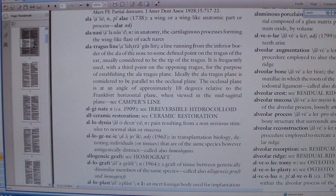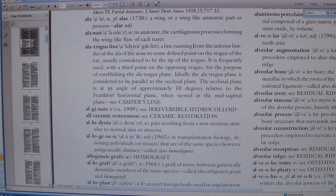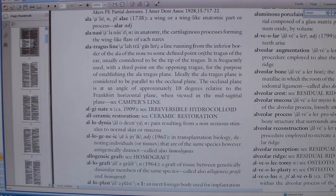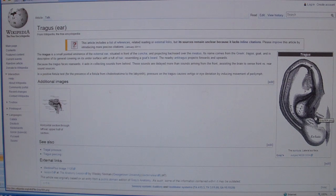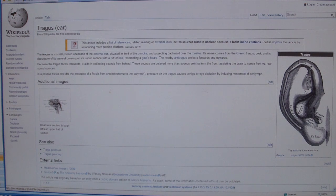The ala-tragus line, as defined in the glossary of prosthodontic terminology, is a line running from the inferior border of the ala of the nose to some defined point of the tragus of the ear. The tragus of the ear is just this little pointed eminence that covers the external auditory meatus, and in the definition of the ala-tragus line, it could be any point along the tragus.